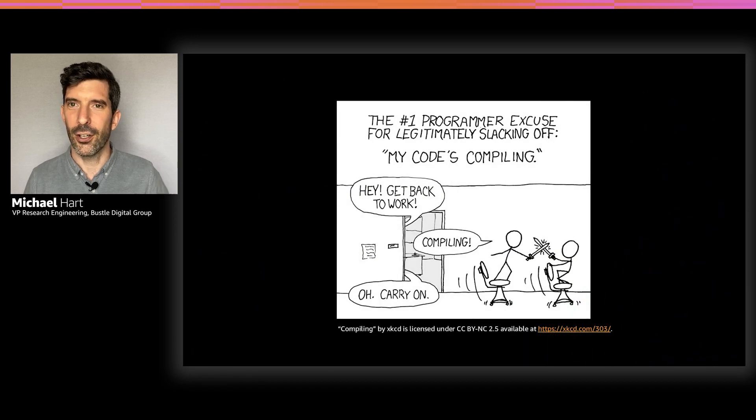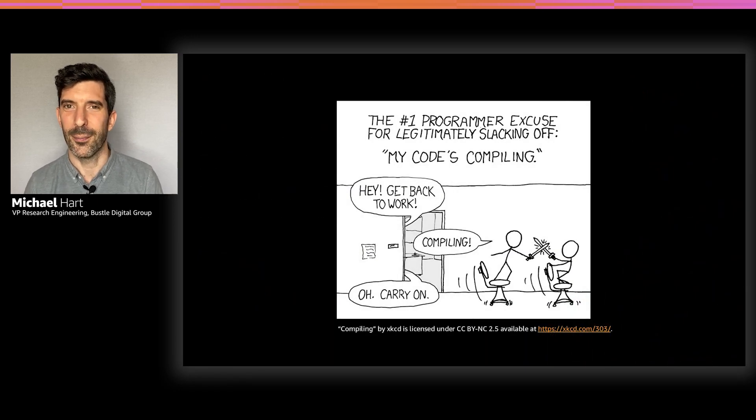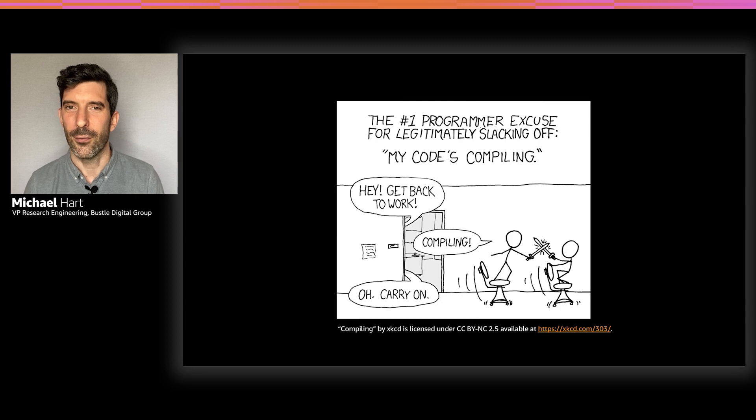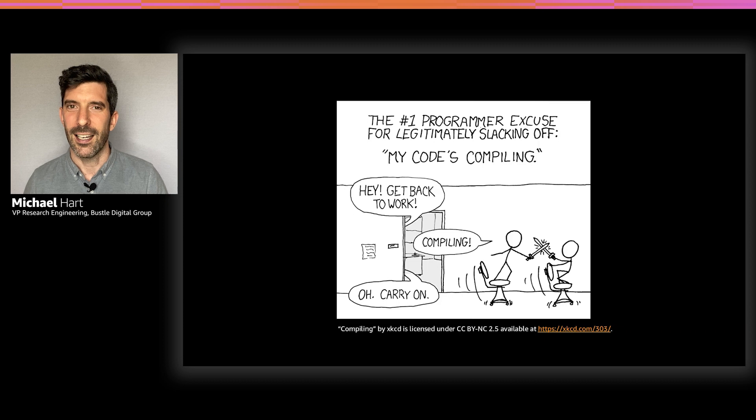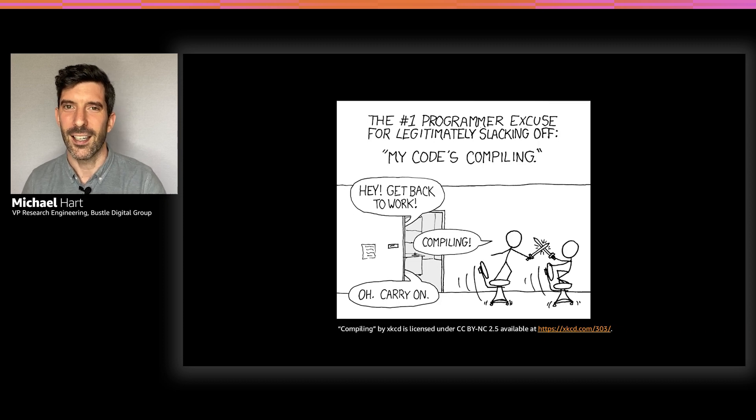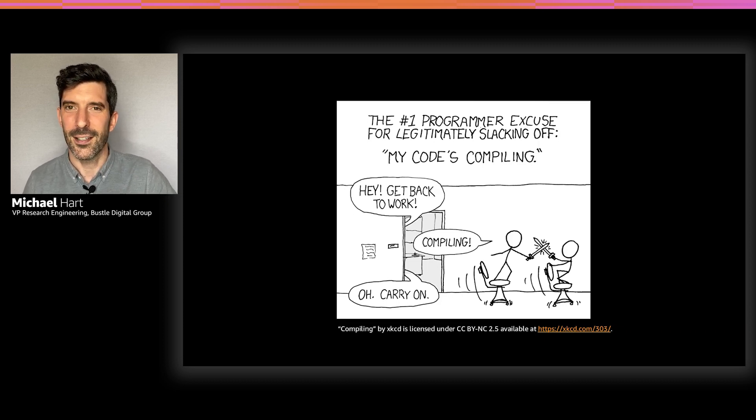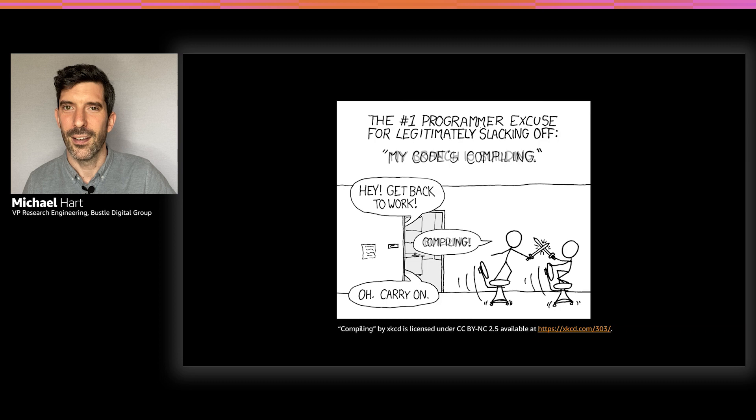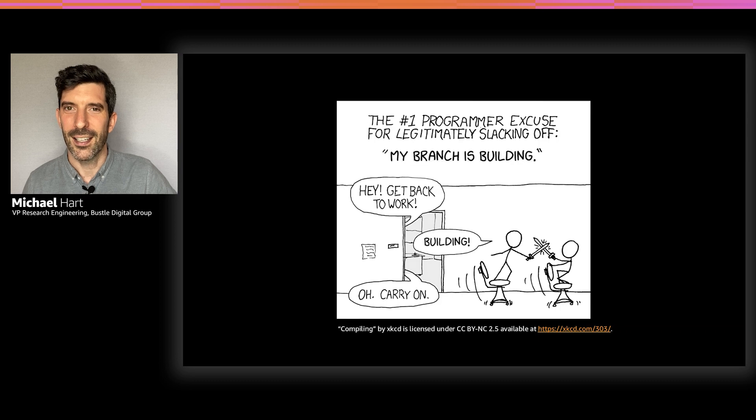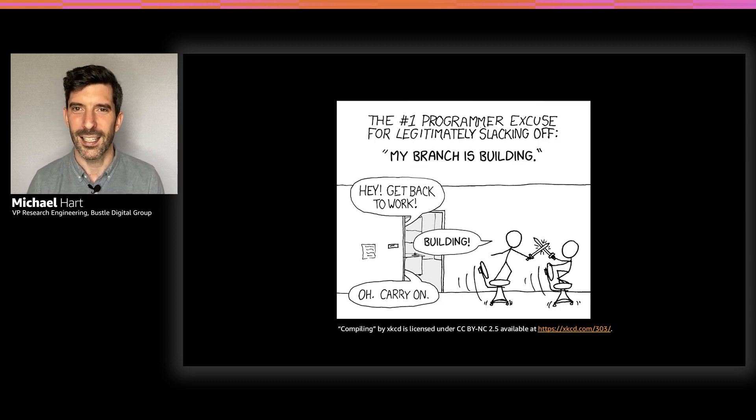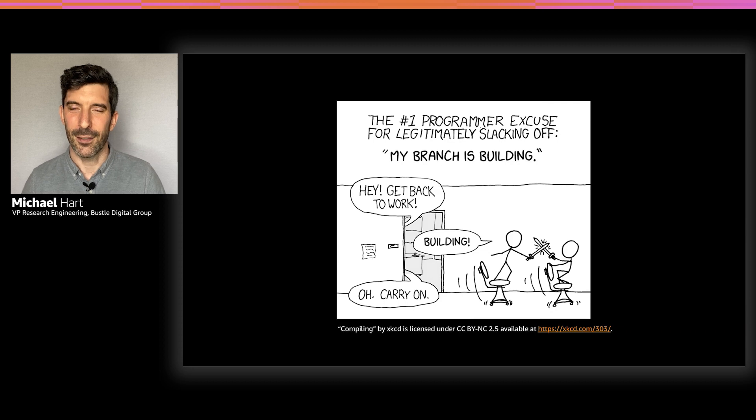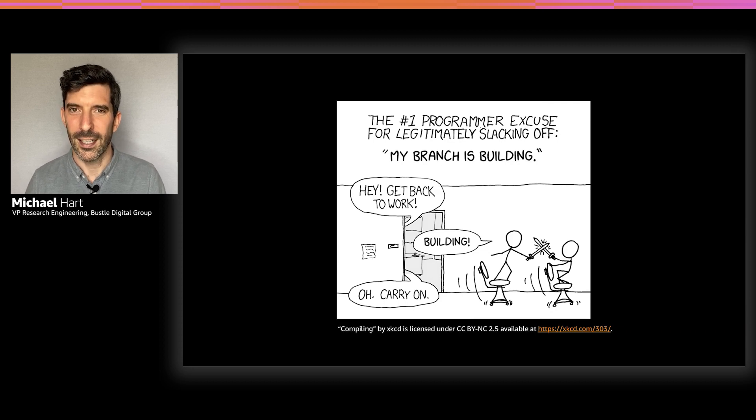This is a cartoon from Randall Munro of XKCD fame from 2007 that I really like. And I think it illustrates a great issue that many developers have. I think that the 2020 version of it looks a little bit more like this, especially for many of us that don't use compile languages.